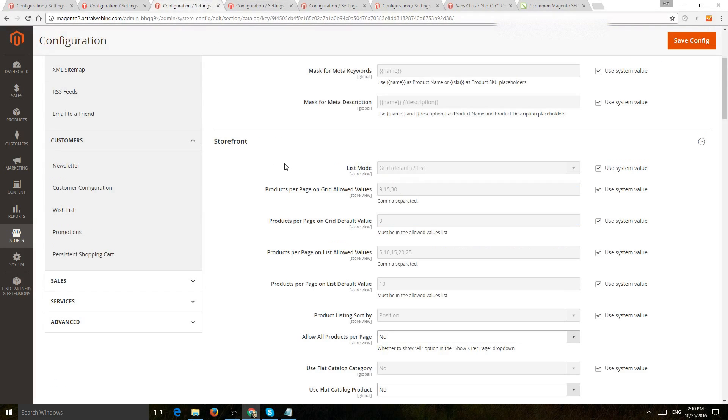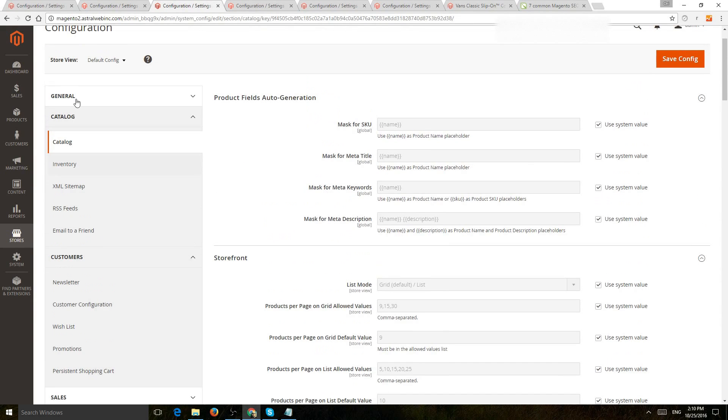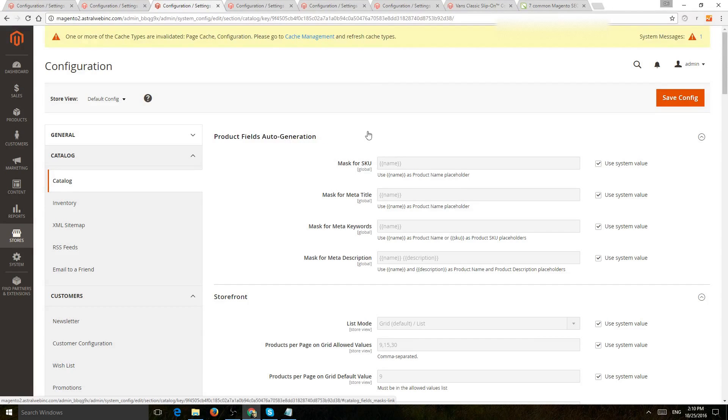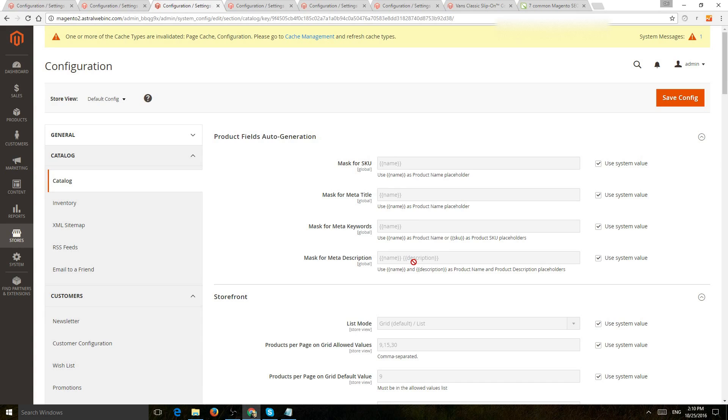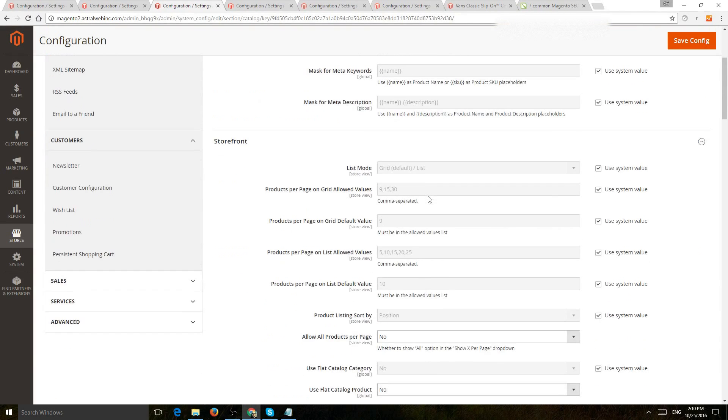Next thing, if you go to catalog and catalog, you'll be able to set this products field auto generation. So basically, the SEO title tag, the meta keywords, and meta description can get automatically propagated from your product names, and this will help you speed up things, especially for a large volume of products, of SKUs.